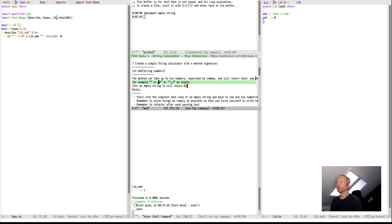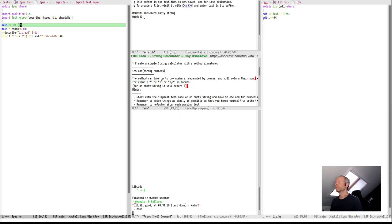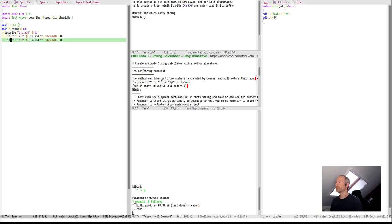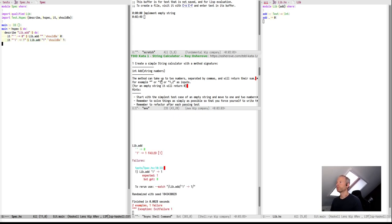The next example we'll test is the input 1. So, let's test for it again. If we did the string 1, it should be 1. And, of course, it fails.